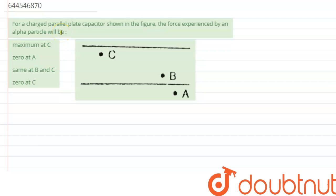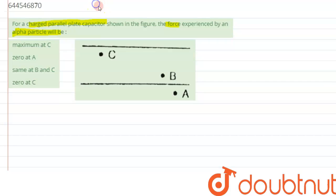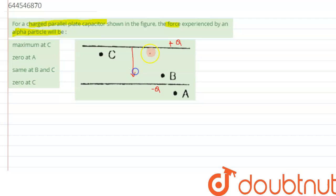The question says: for a charged parallel plate capacitor shown in the figure, the force experienced by the alpha particle will be. Let's consider this plate has a charge of positive Q and this plate has a charge of negative Q. For a charged plate, the electric field will be directed from positive to negative.